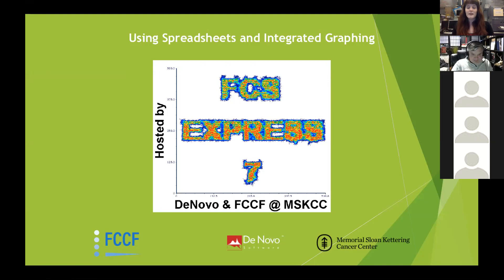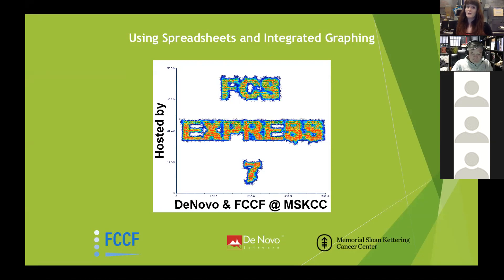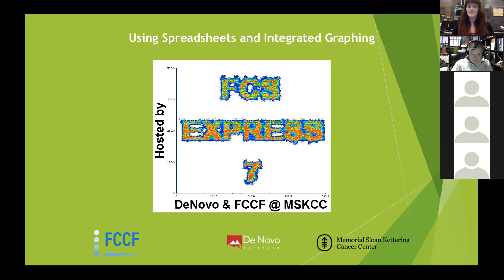As I just mentioned, this is our fifth session. During our work-from-home period, we've worked on quite a few introductory FCS Express 7 virtual classrooms over the past couple of weeks. Today we're going to focus on using spreadsheets and integrated graphing in FCS Express 7. I'm going to go over a couple of introductory slides before I pass it over.